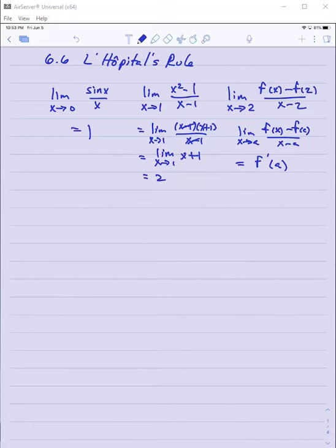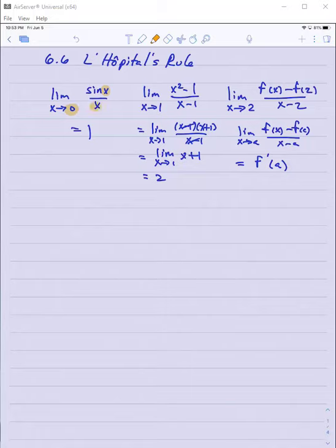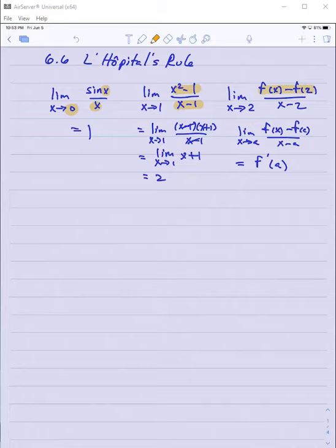Now, more to the point: when you try to directly plug in the x value you are approaching into both the numerator and the denominator, in the first case you get sine zero over zero — zero over zero. In the second case, when you put in one, you get one minus one over one minus one, again zero over zero. Even in the last one, when you plug in two, you still get zero over zero.